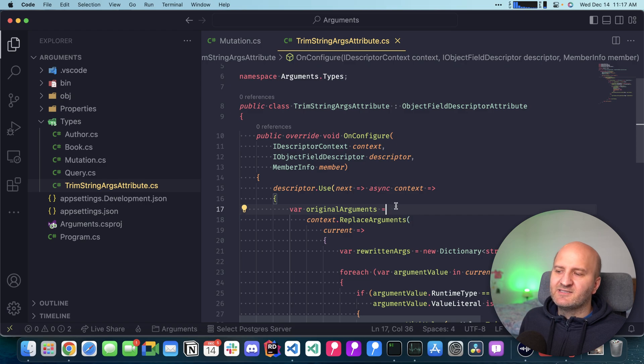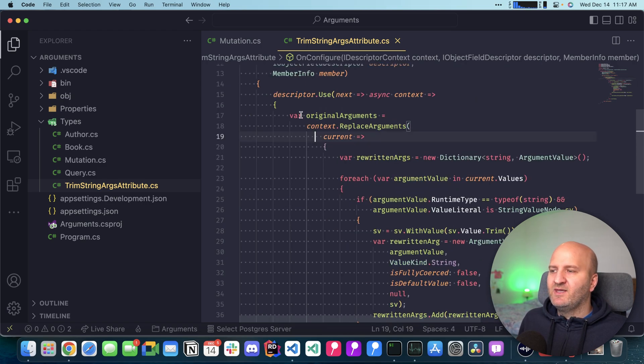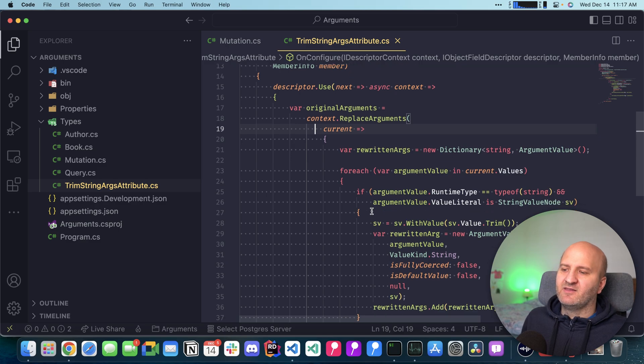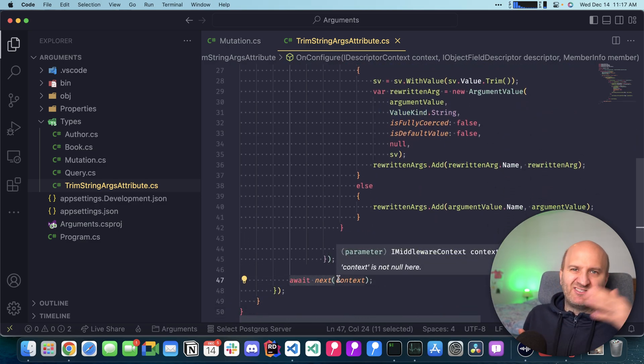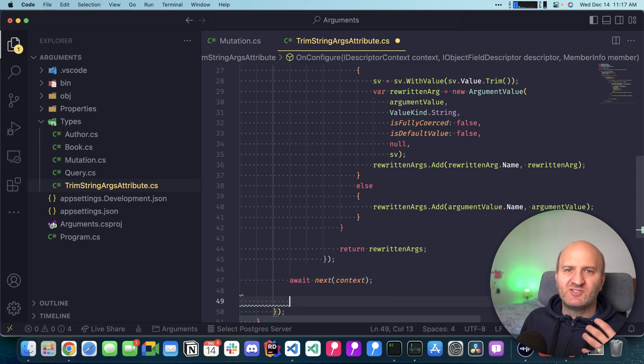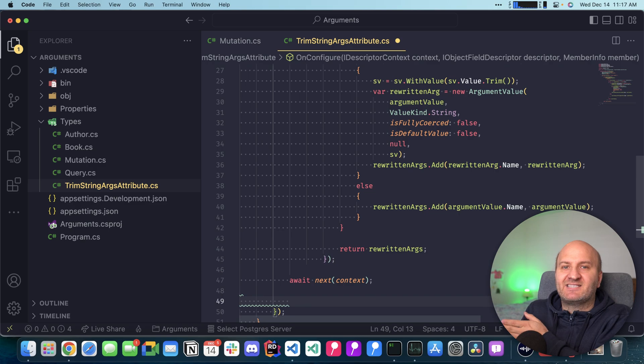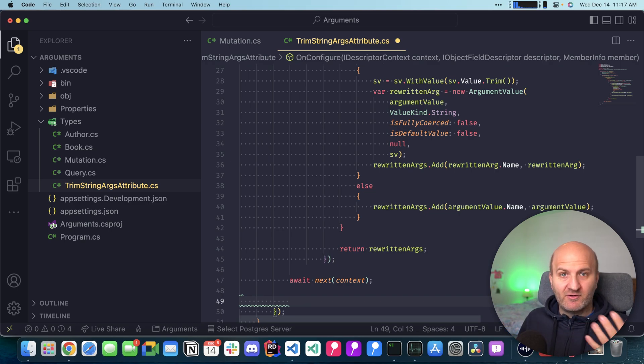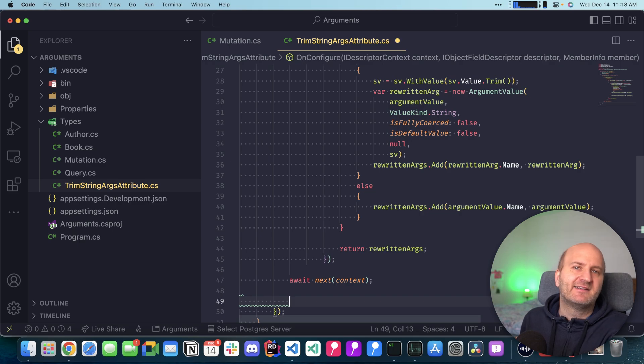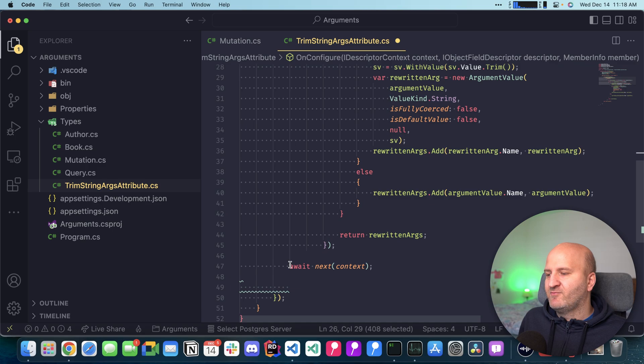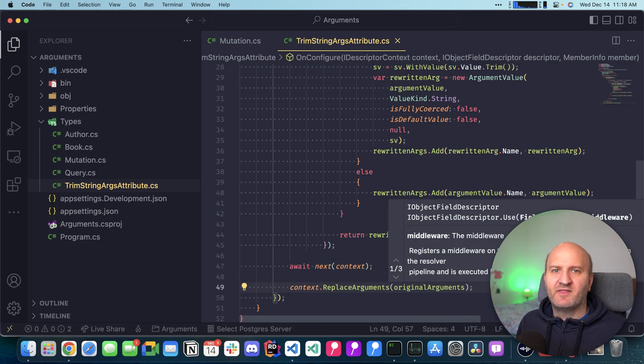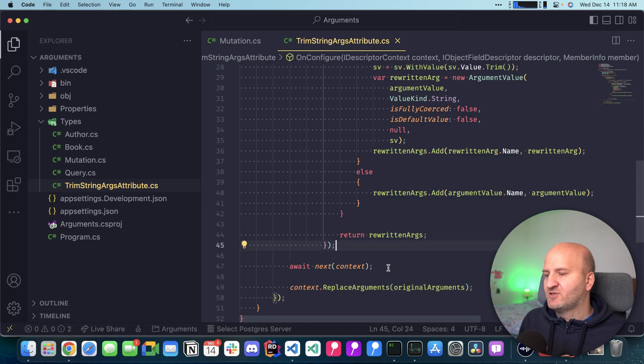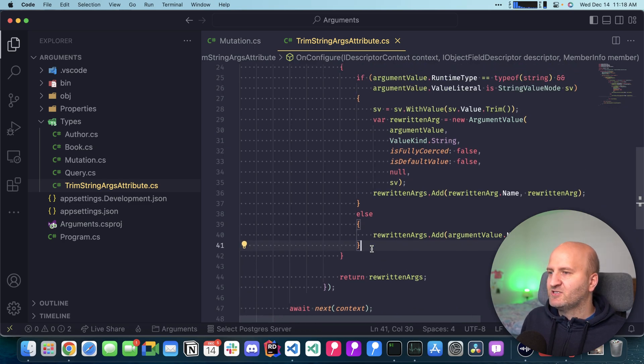This is important to capture the original arguments because we are rewriting the argument values, then we execute the rest of the pipeline. But after that, we want to restore that because middlewares that came before us might expect the original argument structure or values. This is the exact same thing that the mutation convention does. First we rewrite this, then we execute the pipeline, and then we restore it. You can think of that as like a scope. The rest of the execution is scoped to the rewritten argument values here.